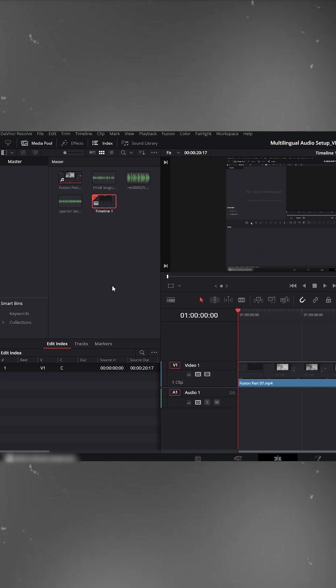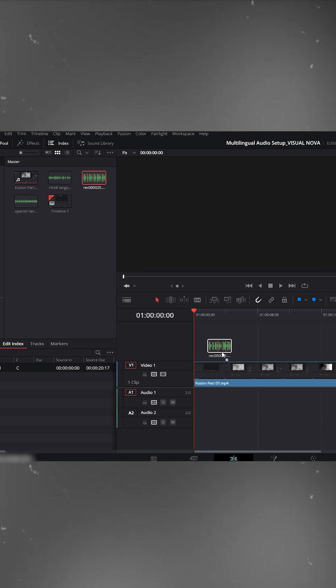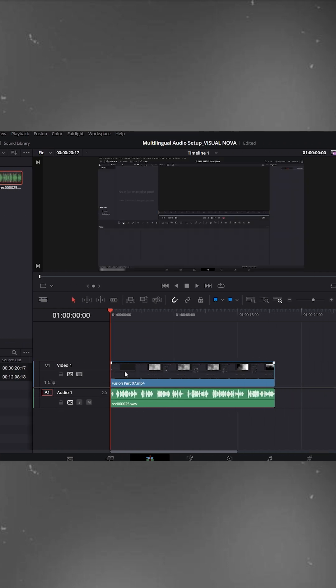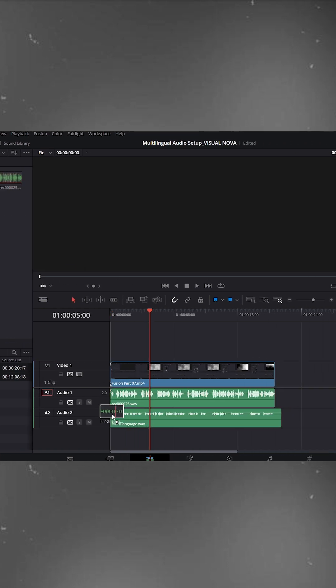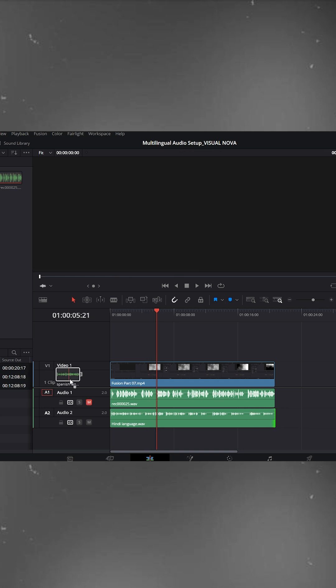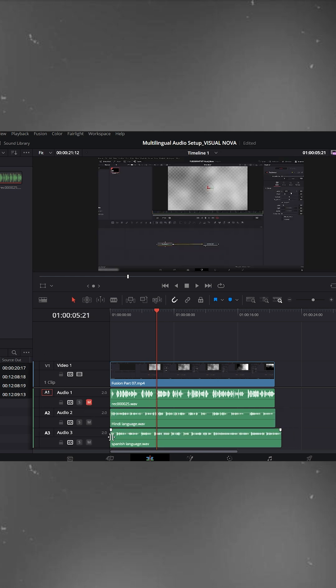Now, drag your English voice over to Audio Track A1. This is your main English version. Then drag the Hindi version to Audio Track A2, and the Spanish version to Audio Track A3.